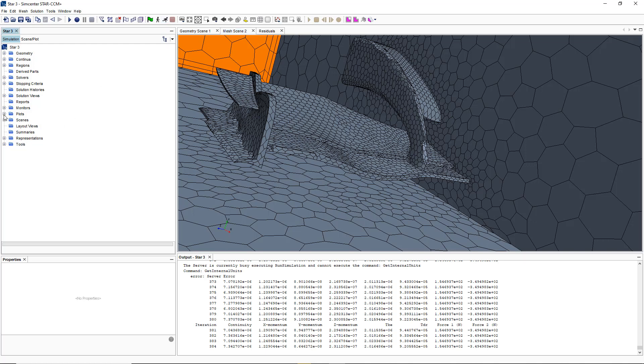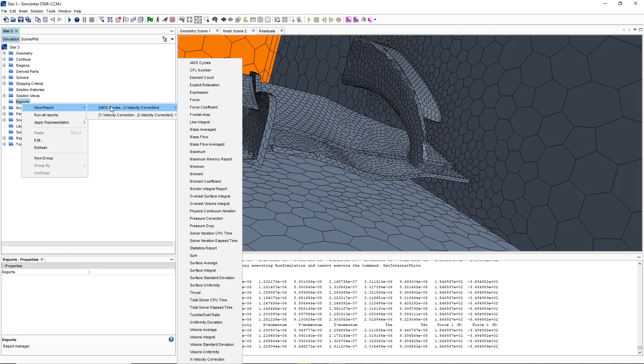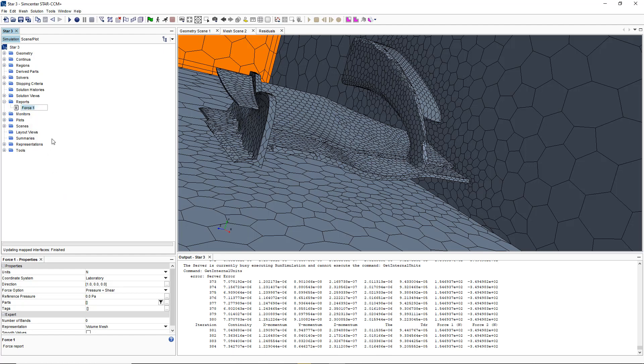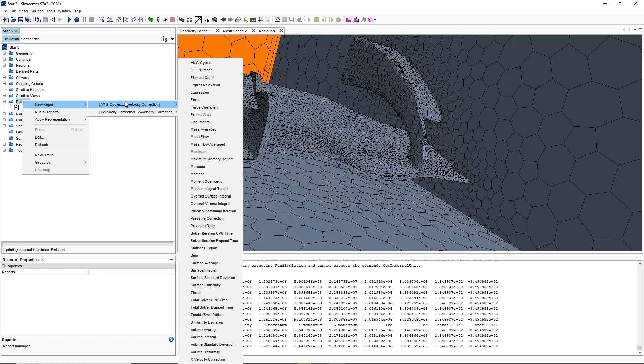From here what we want to do is run the simulation, but before I run the simulation I want to create a few plots for my drag and downforce. By simply right-clicking on my plot, I'm going to click on new report and create one for my drag.